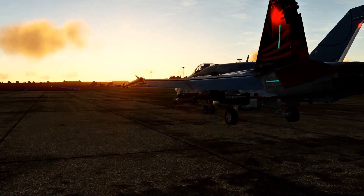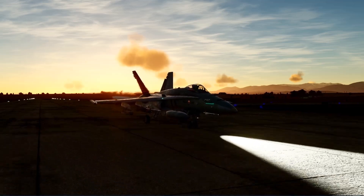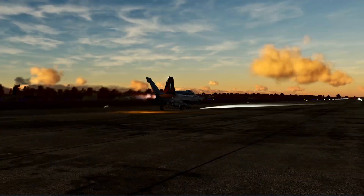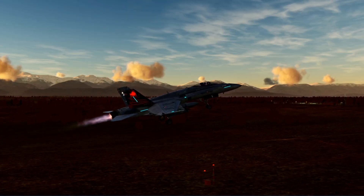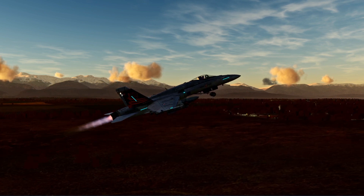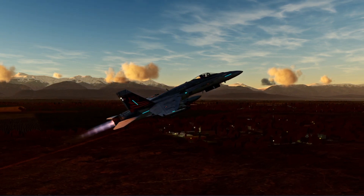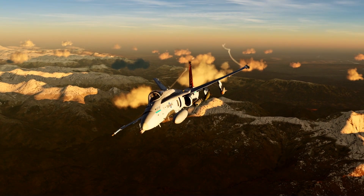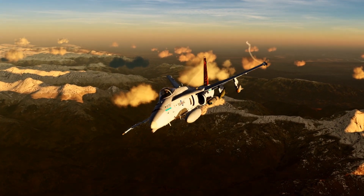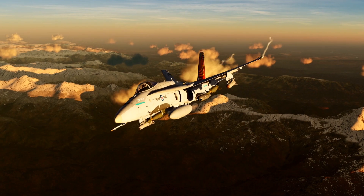Hey everyone, welcome back. In this video we're going to talk about some updates to the Lightning 2 targeting pod for the F-18C Hornet in DCS World. I covered many of the systems in a previous tutorial for the older targeting pod, so for this video I won't explain every one of the pod's systems. Instead I'm going to focus on explaining the changes to the pod and how to use them.